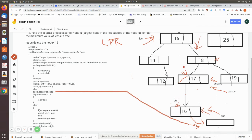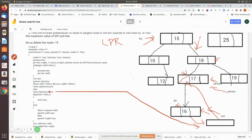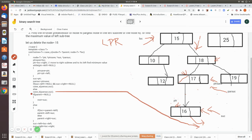If the successor has one child, we need to attach that child to its grandparent. Since the successor was a left child of its parent, its child must also become a left child of that parent. Case b performs this manipulation — the same logic used when deleting a node with one child. After case b executes, the successor's child is correctly attached to the tree and the successor node is removed.